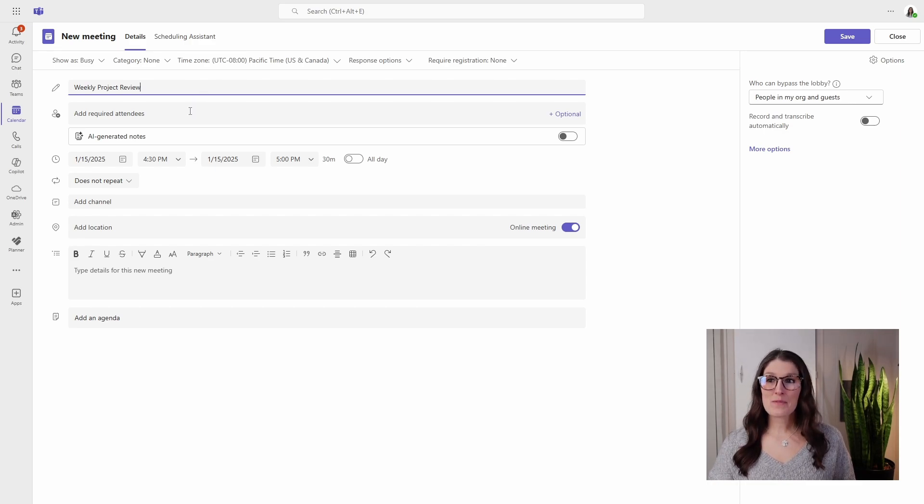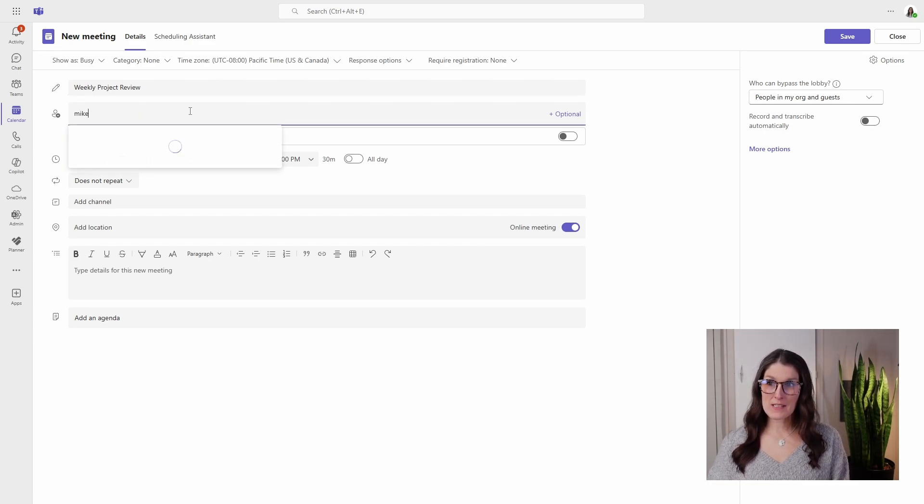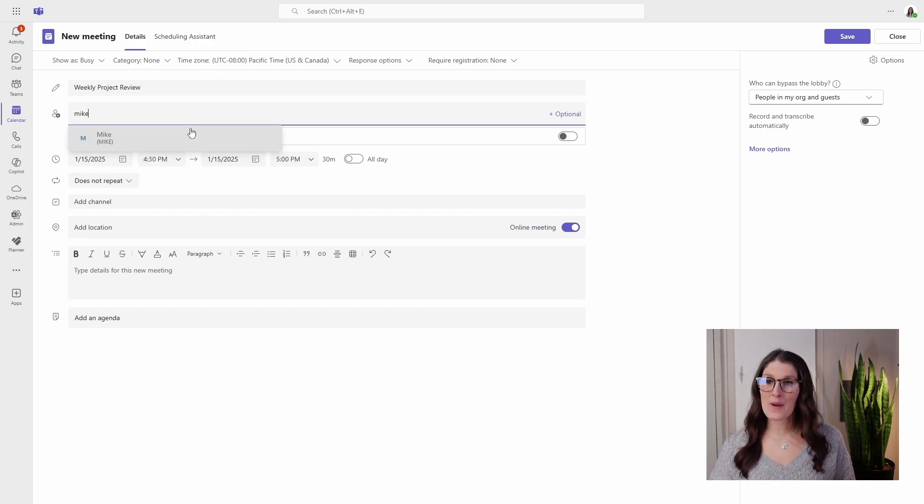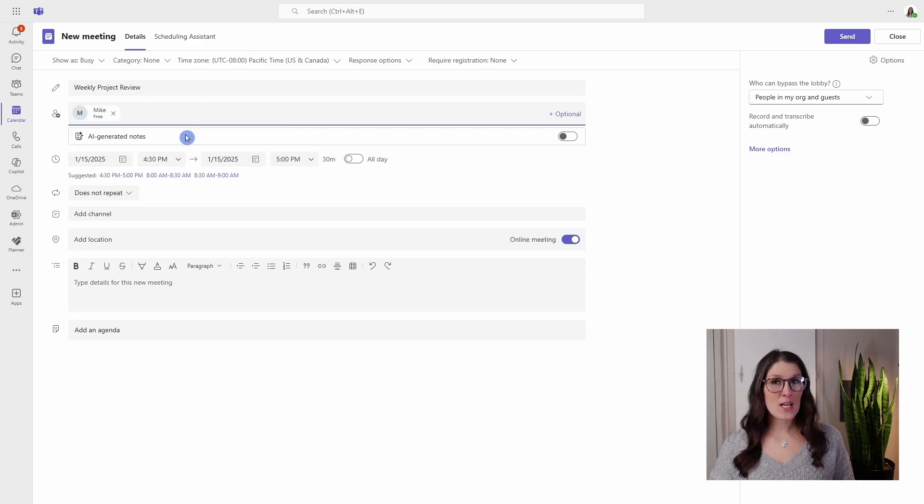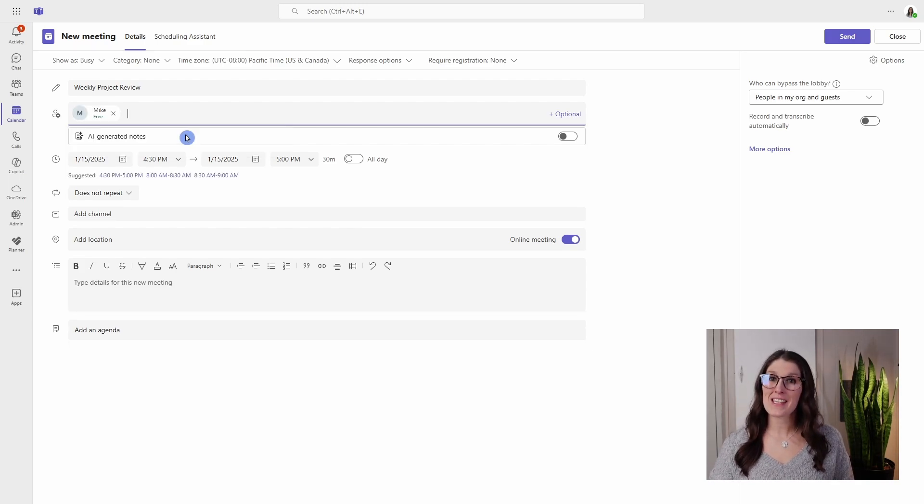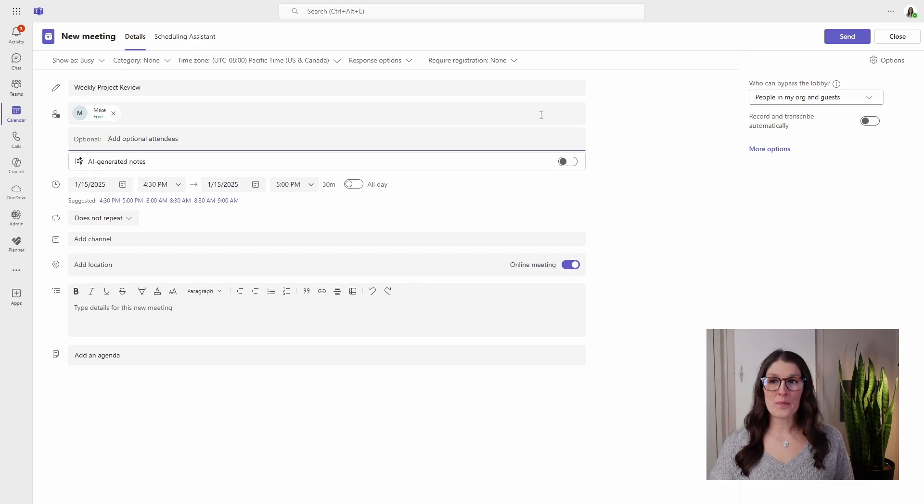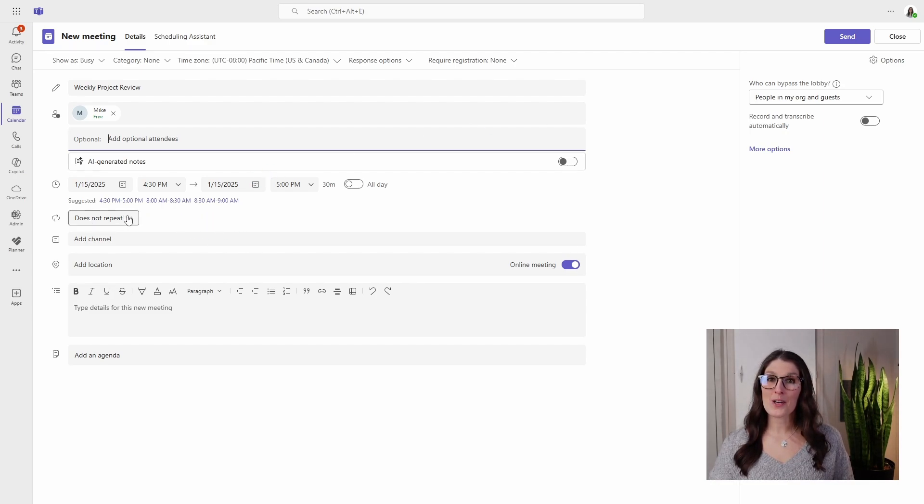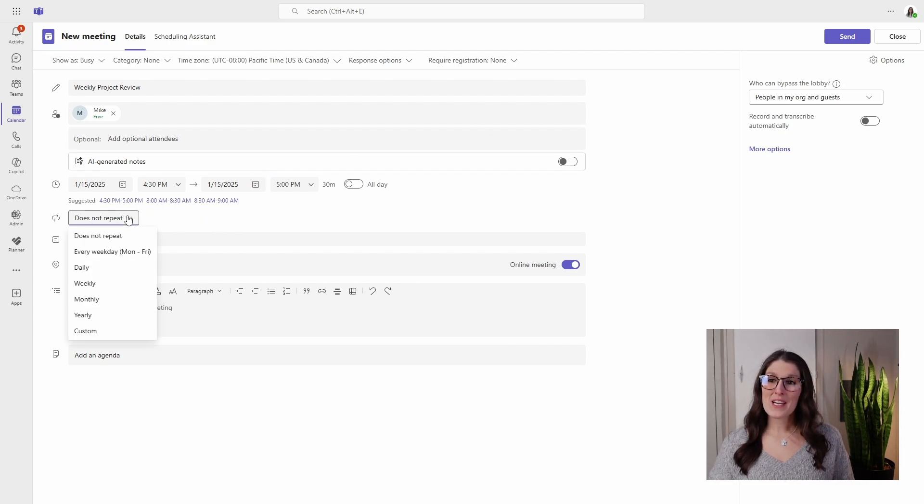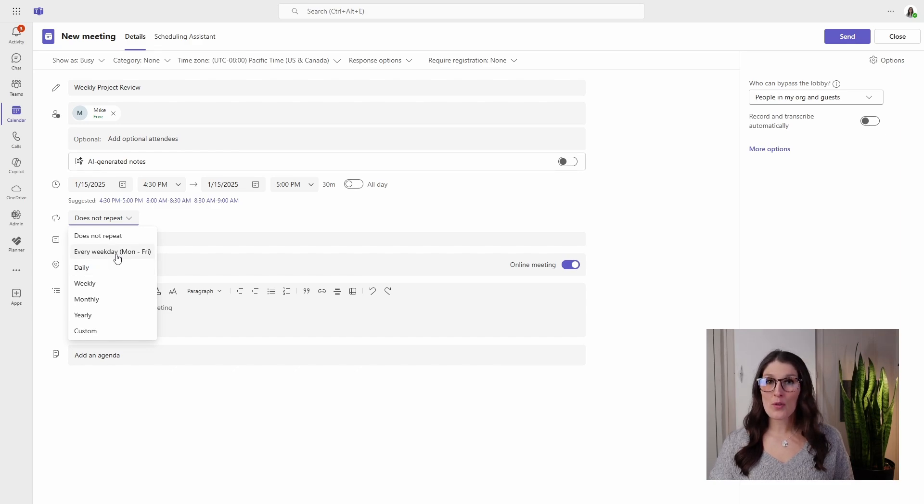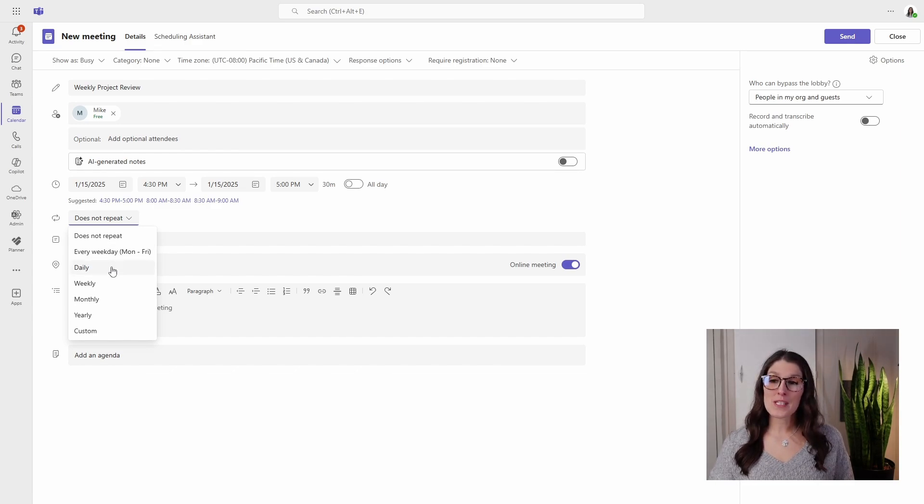Next we will add required attendees, so I'm going to add Mike. And if there's anybody that you want to optionally attend these meetings, then we can expand the optional.